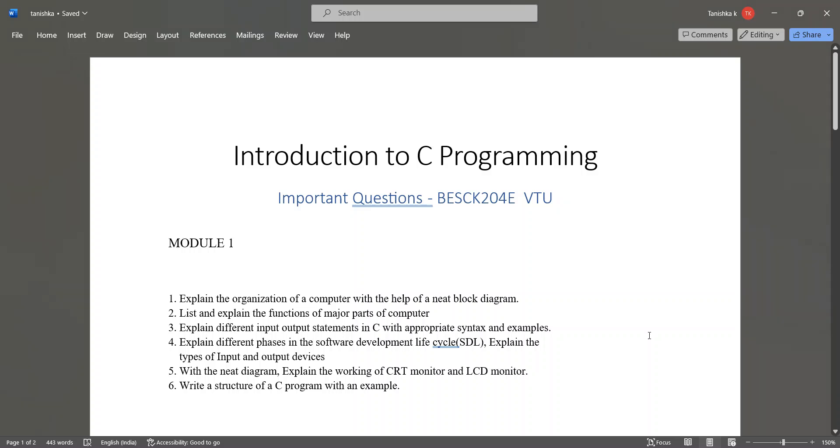Hello everyone, so this video is about the important questions of Introduction to C Programming. Let's see the module-wise important questions.